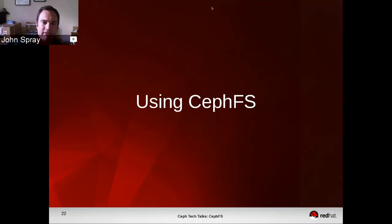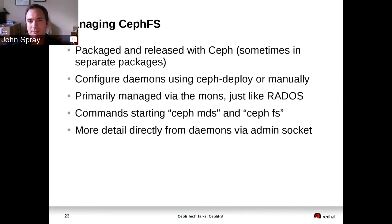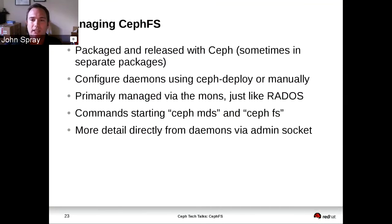So that's what CephFS is and how it works. Now how do you use it? It's packaged and released as part of Ceph. On some systems, it might be in a separate package called CephMDS. You can use ceph-deploy to create MDS daemons, there's a manual process too, and various orchestration frameworks have modules for Ceph. Your main point of contact for dealing with your file systems and MDSs is the mons, just like with the rest of RADOS. The same Ceph command-line tool gives you access to the command and control parts of CephFS as well.